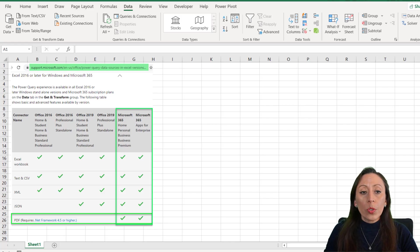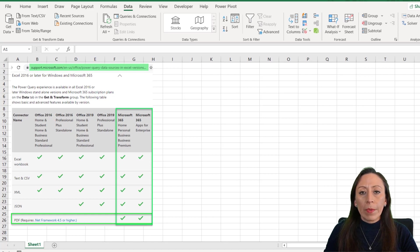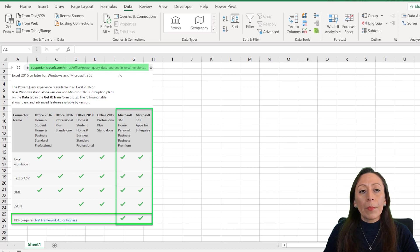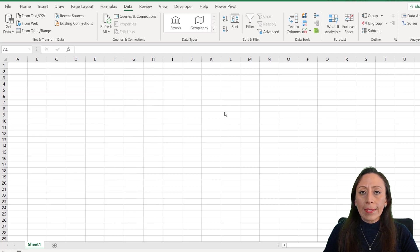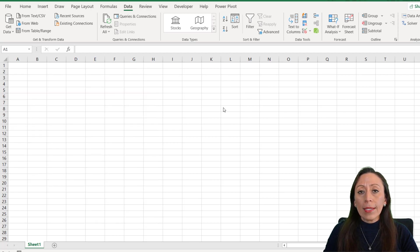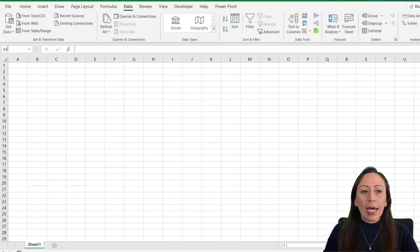I'm going to show you two ways to extract information from a PDF file. I'm going to be using Microsoft 365 here, but I tested it in Excel 2016 and it worked. So here I'm going to go to the Data tab, Get Data, From Other Sources, and I'm going to create a blank query.